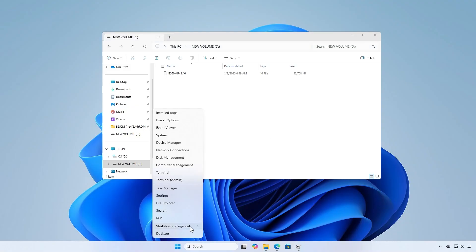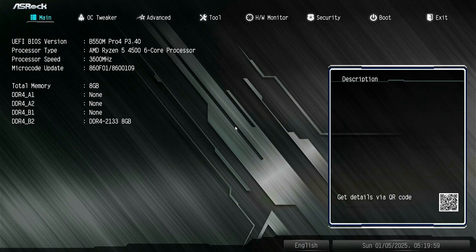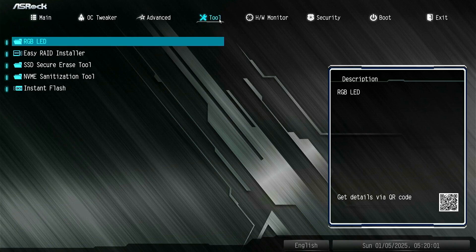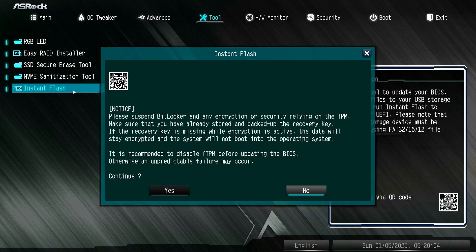Then update the BIOS using the Instant Flash. Go to the Tool menu. Select Instant Flash. Click Yes to continue.